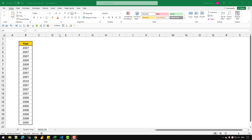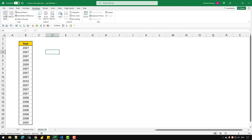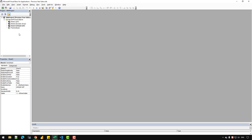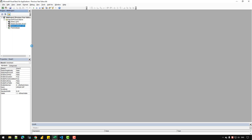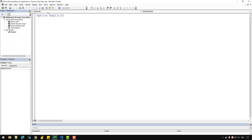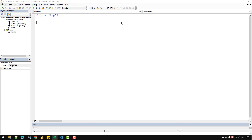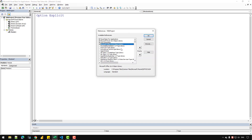The first thing we need to do is go to the Developer tab, then click on Visual Basic. On the project pane, right-click and insert a module. Then go to the Tools menu, click on References, and we need to set a reference to the Microsoft Scripting Runtime library.